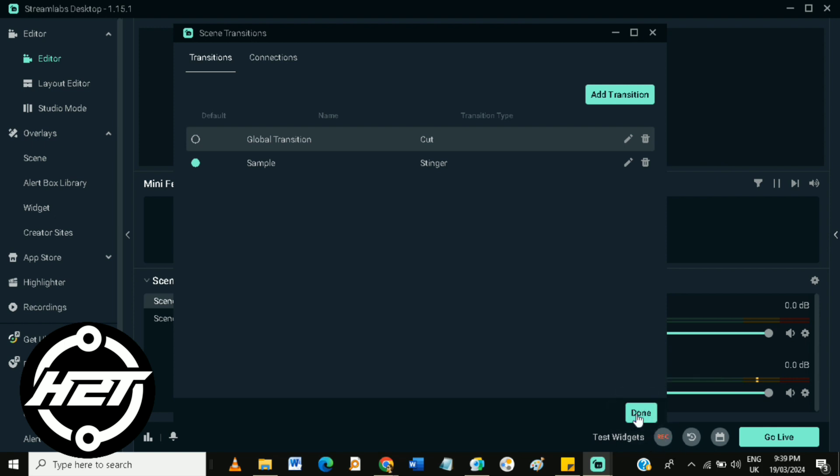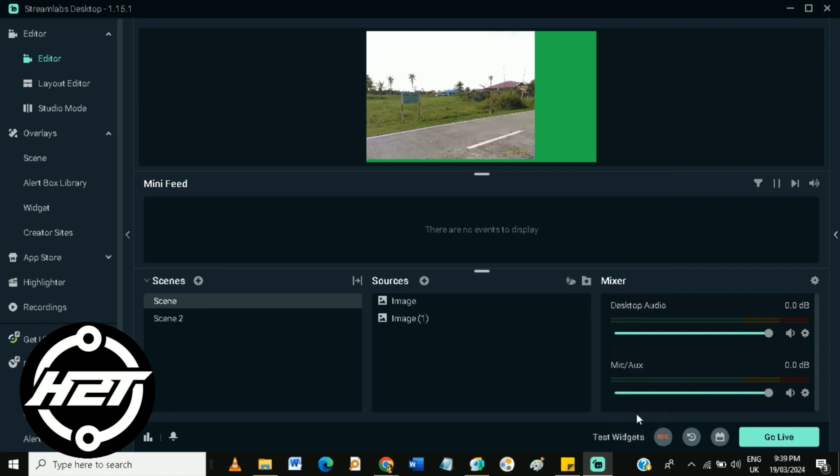And that's it! That's how to set up Streamlabs OBS scene transitions.